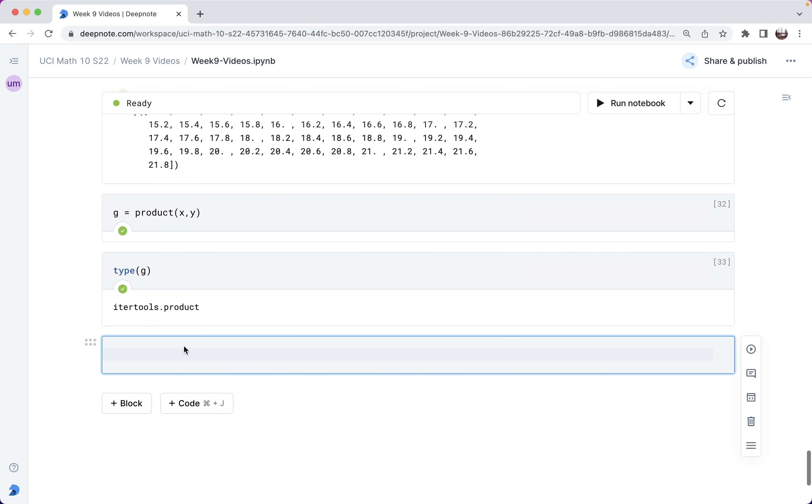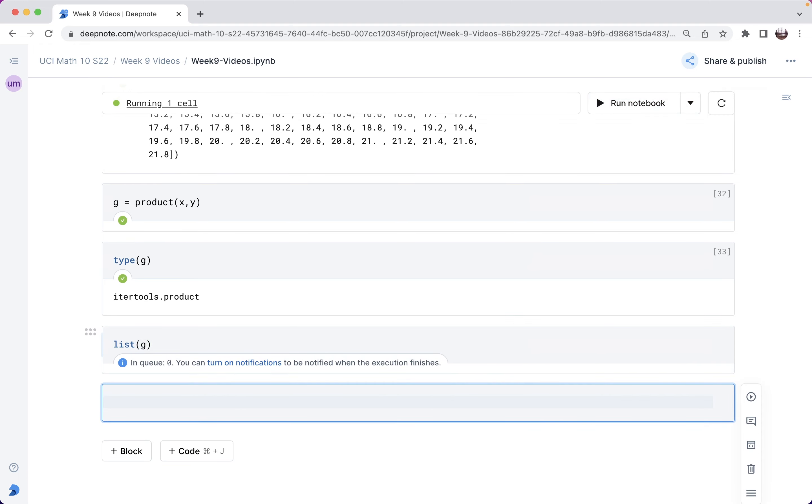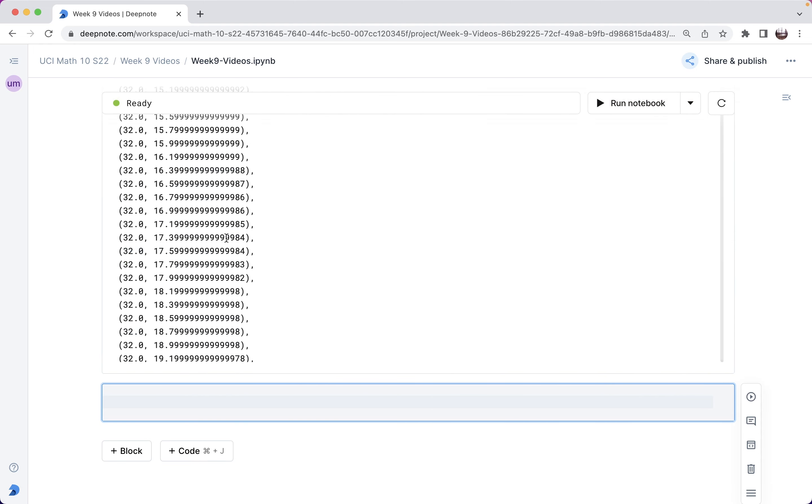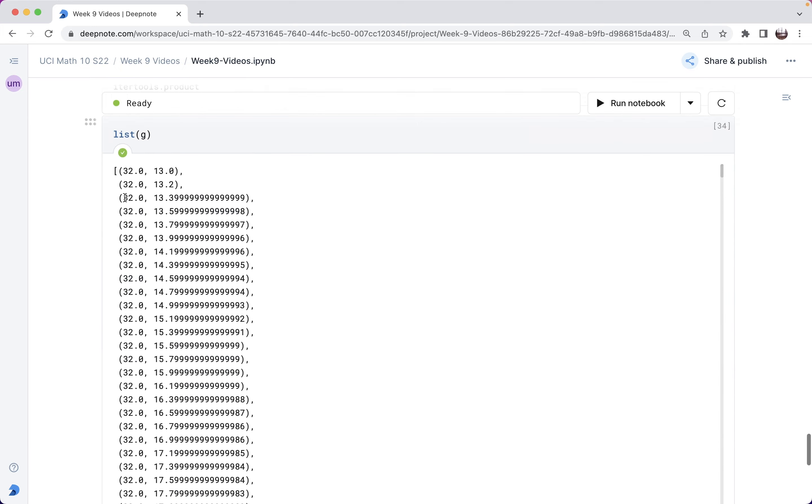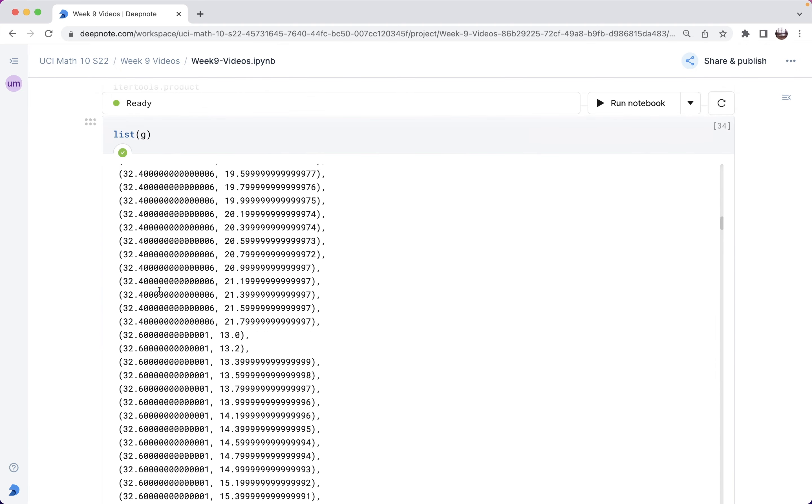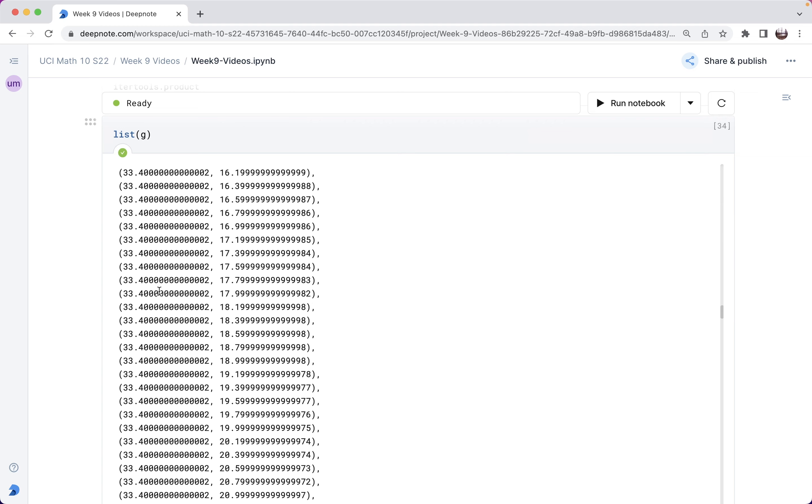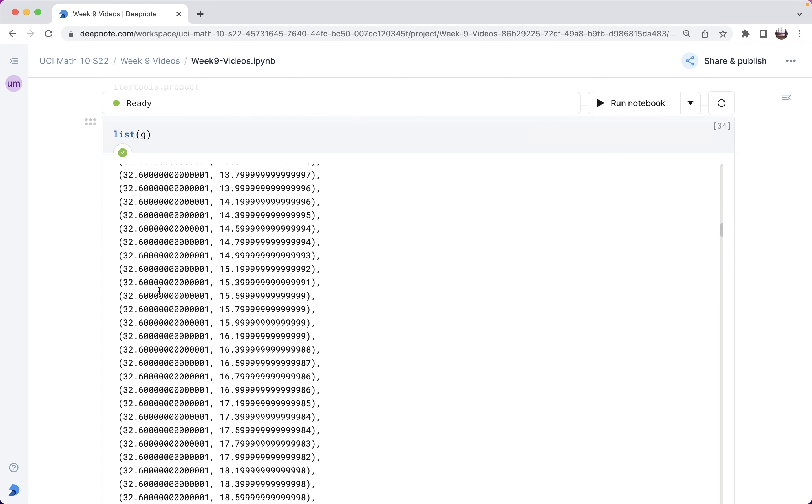Okay, but for example, I can turn it into a list. Okay, and here is exactly this Cartesian product that we were looking at before. Okay, perfect.